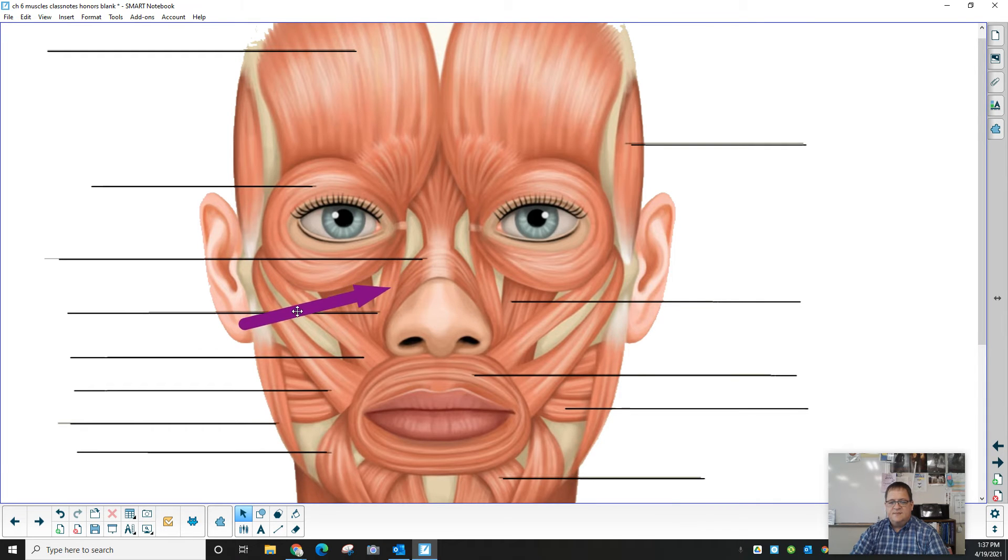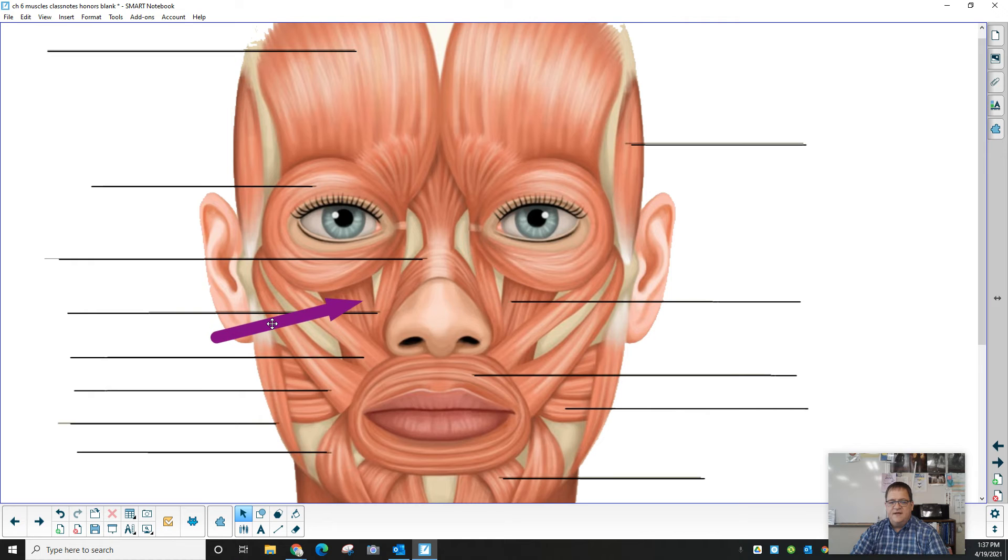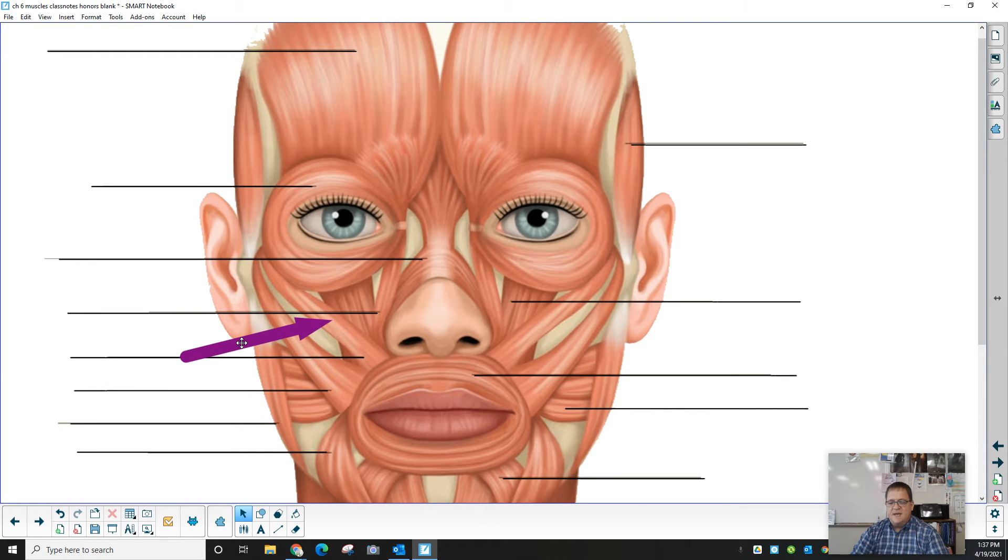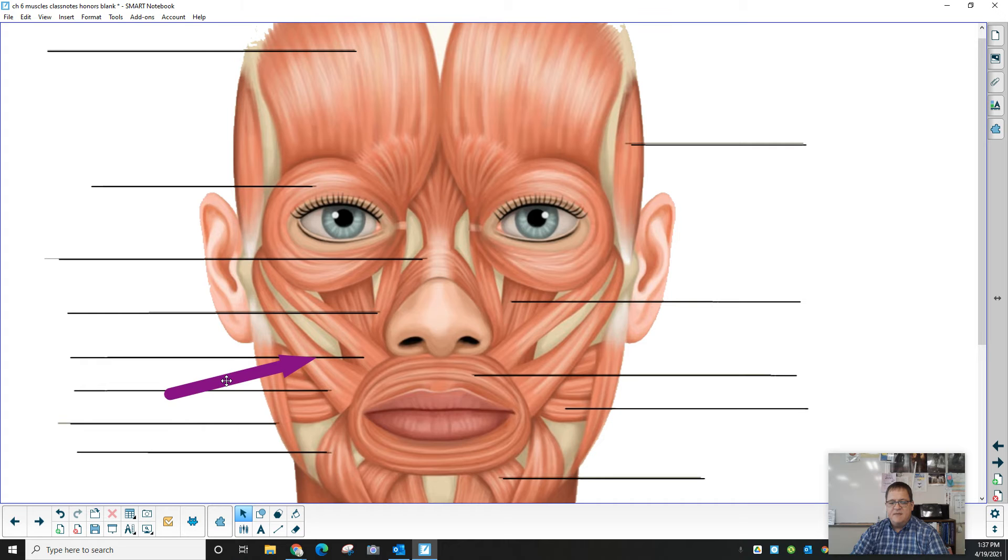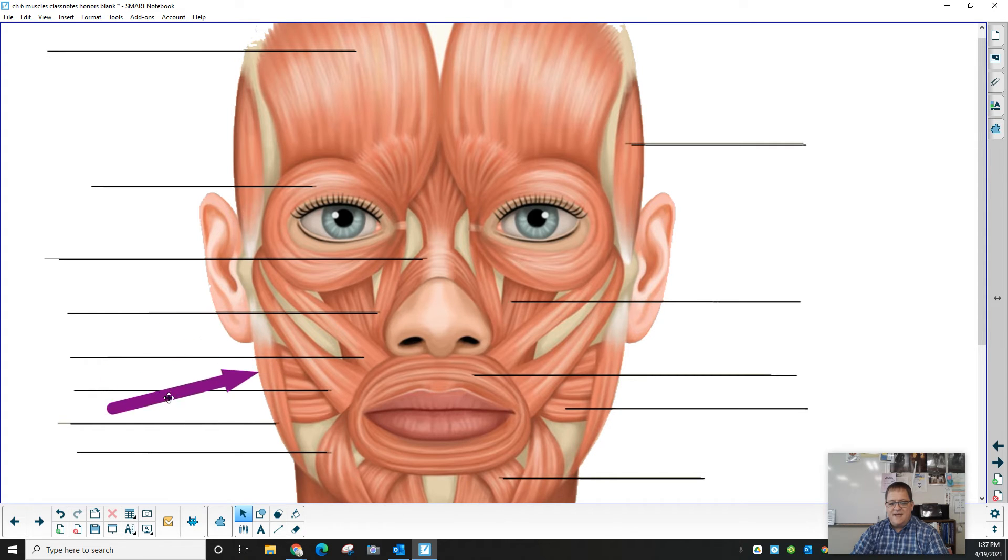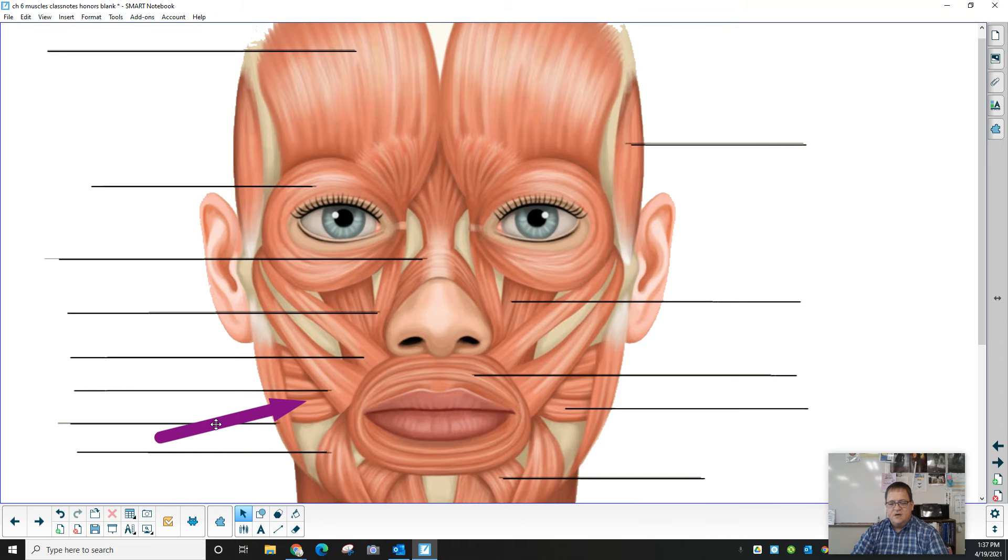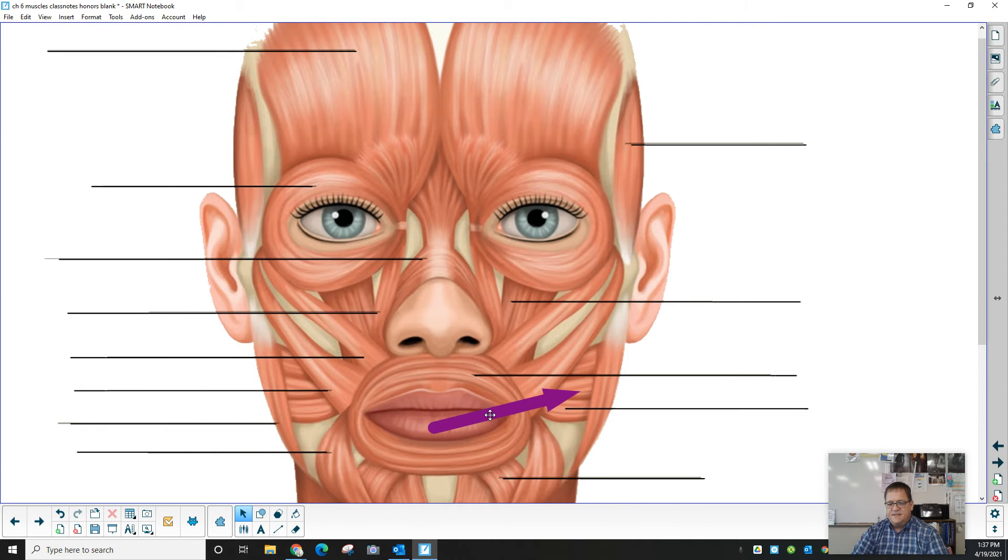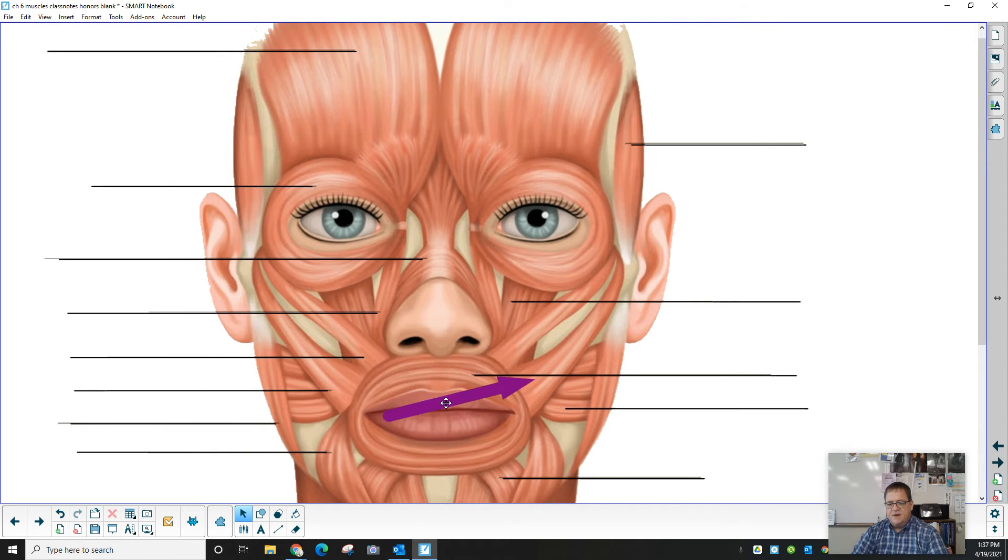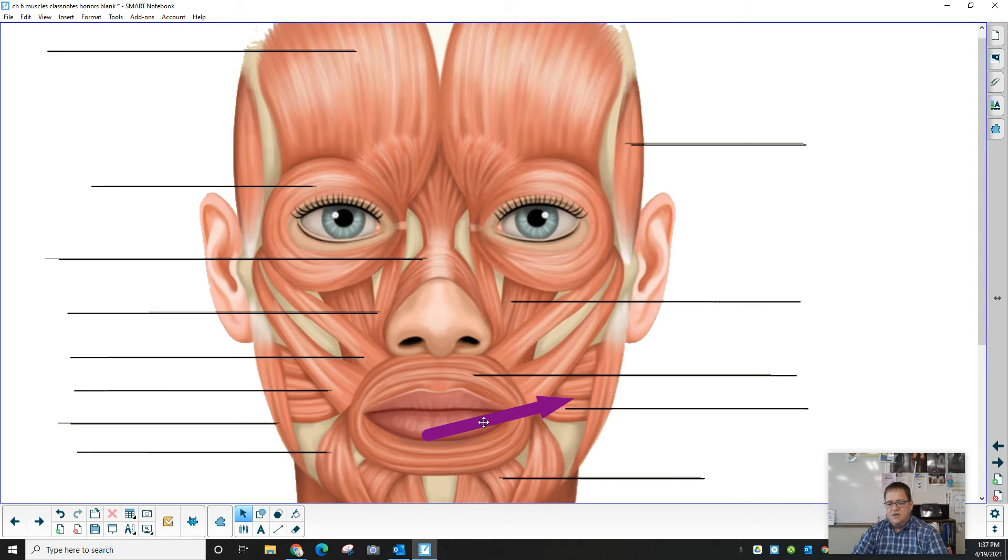These muscles on both sides are levator labi superioris. We have the zygomatic minor, the zygomatic major. The masseter runs along the side here. The buccinator is underneath. On both sides. Again, zygomatic minor, zygomatic major, buccinator.